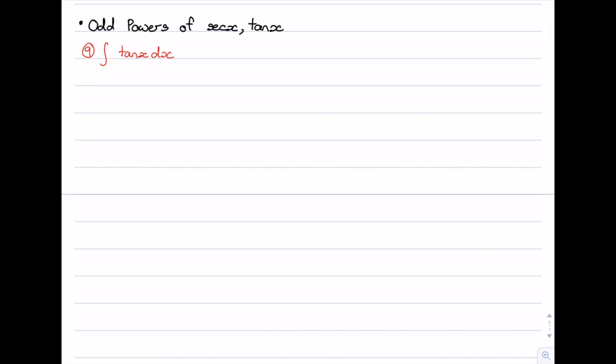In this video we're going to see how to integrate odd powers of sec x and tan x. Last video we looked at even powers, now we're looking at odd powers. Our first example is something you may have already seen before, because it can be done using basic or advanced knowledge. It's the integral of tan x dx.